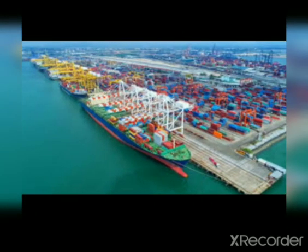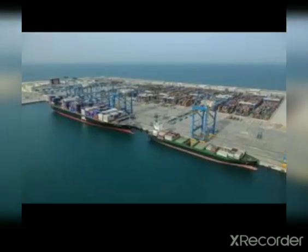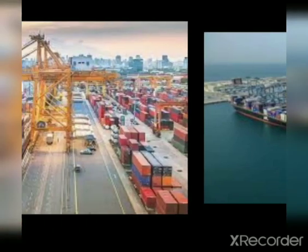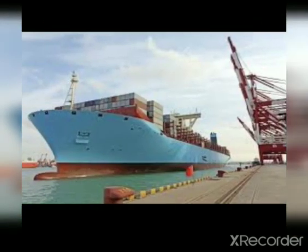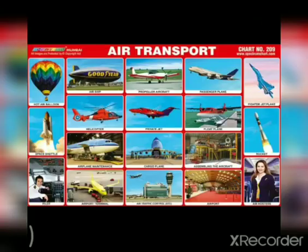There are many ports in India. Ships need ports to load and unload goods.